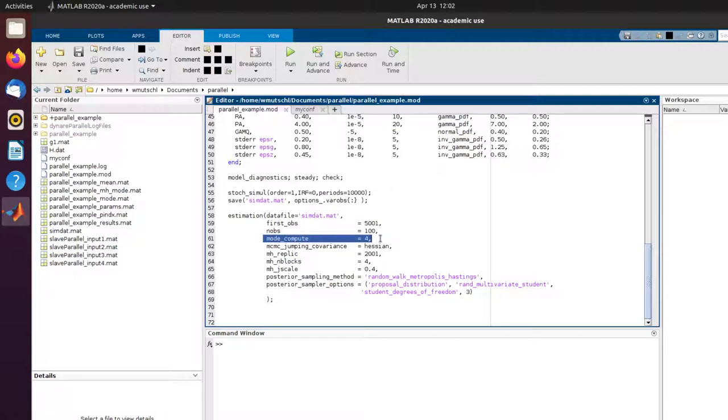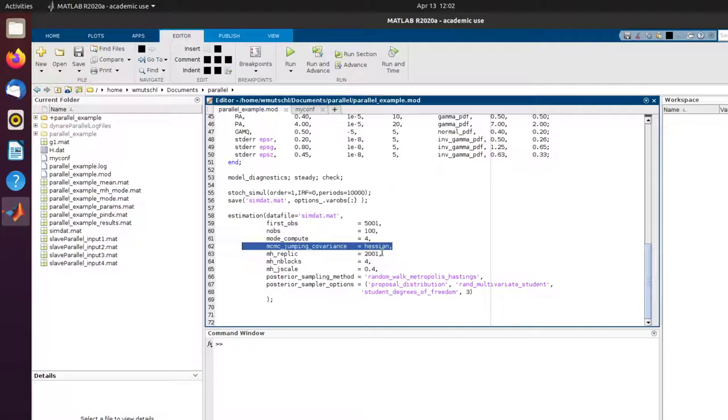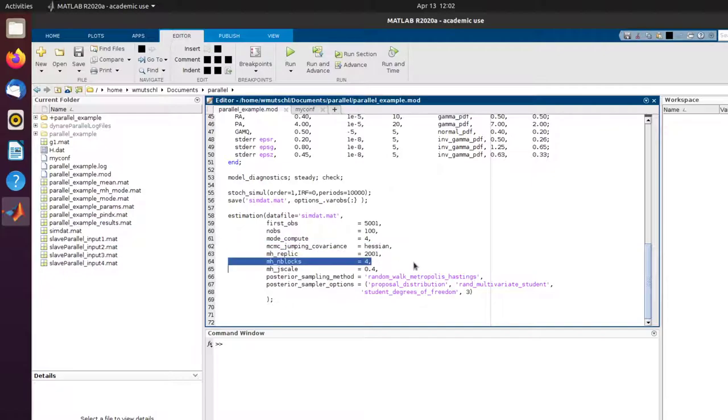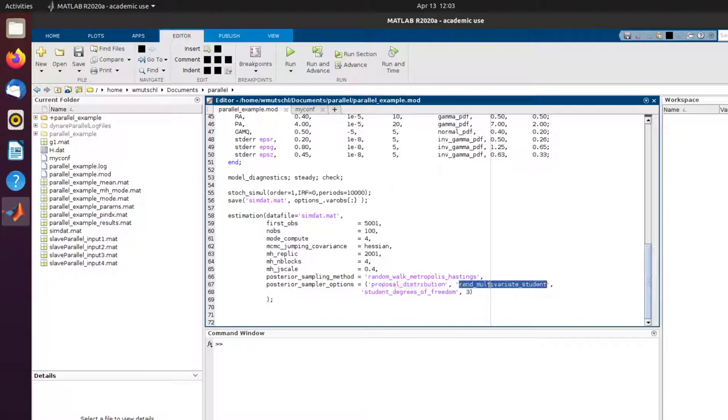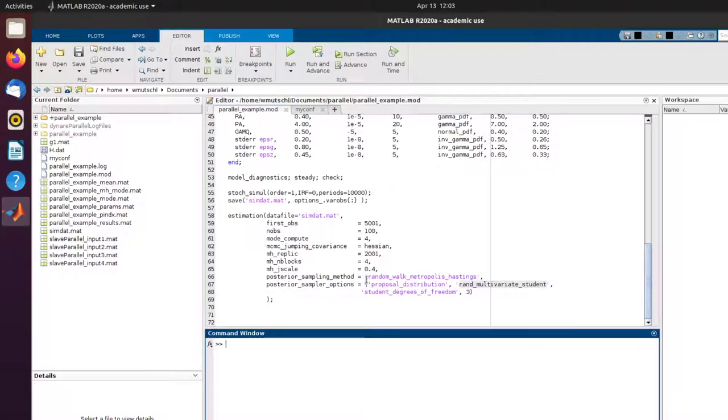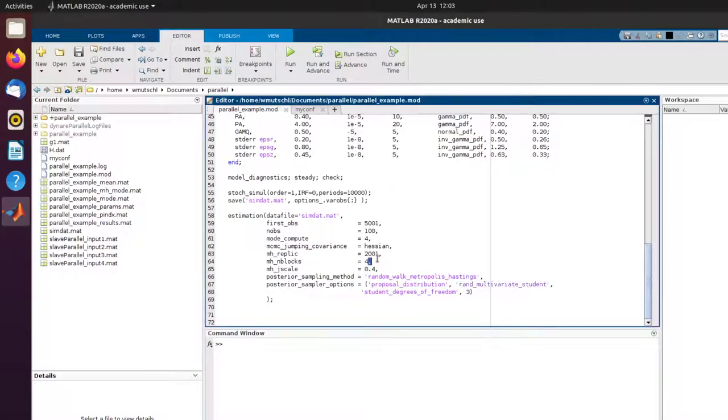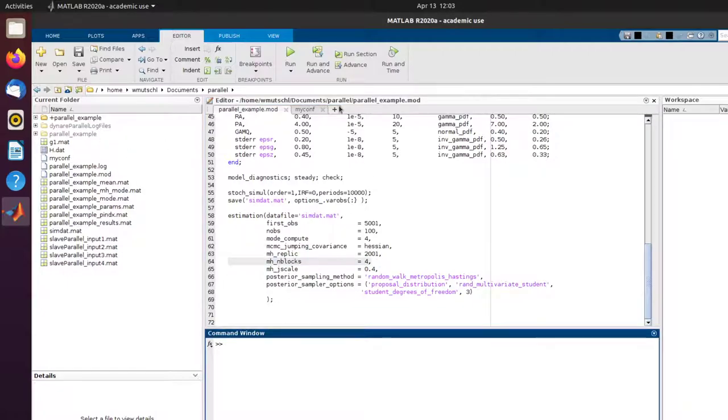First, I'm going to compute the mode. I'm going to initialize the MCMC with the negative inverse Hessian. I'm going to do four chains with each 2001 draws. I'm going to do Random Walk Metropolis Hastings, but I'm going to change the proposal distribution to the multivariate student distribution. And I want to use the parallel capacities.